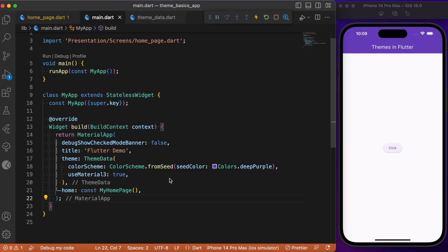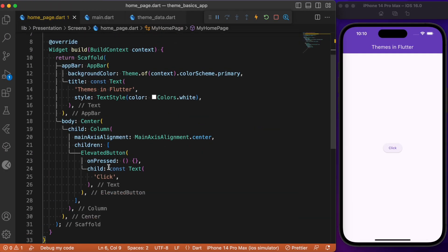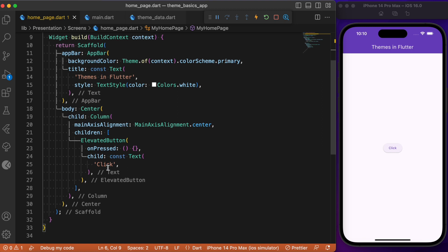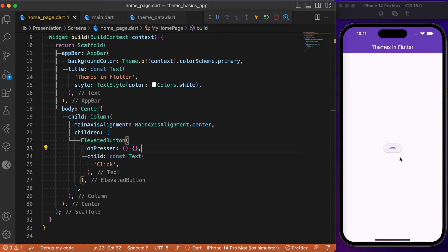Starting with the main.dart file, our home points to MyHomePage. In MyHomePage we have a single elevated button placed at the center. With Flutter using the Material 3 theme, whenever you create an elevated button widget, you get a simple elevated button with no fancy stylings. This simple button styling may not be suitable for all apps, so let's try to create some fancy stylings for this elevated button widget.